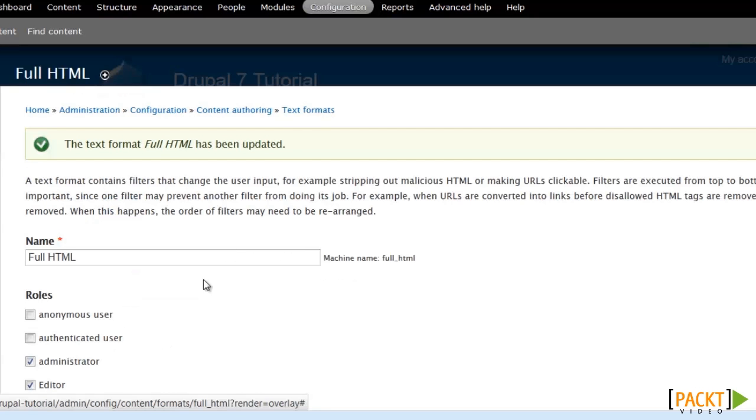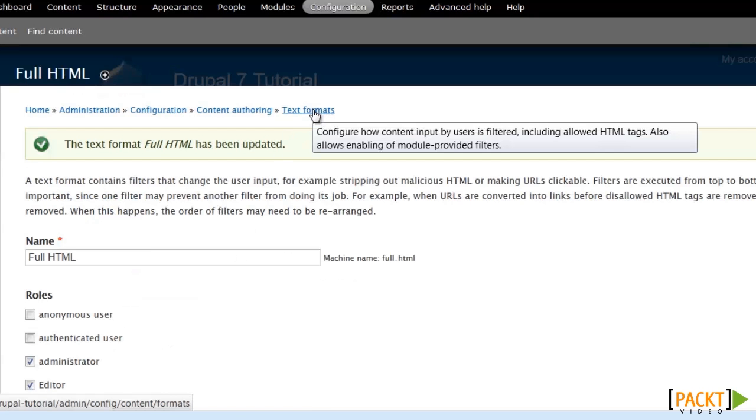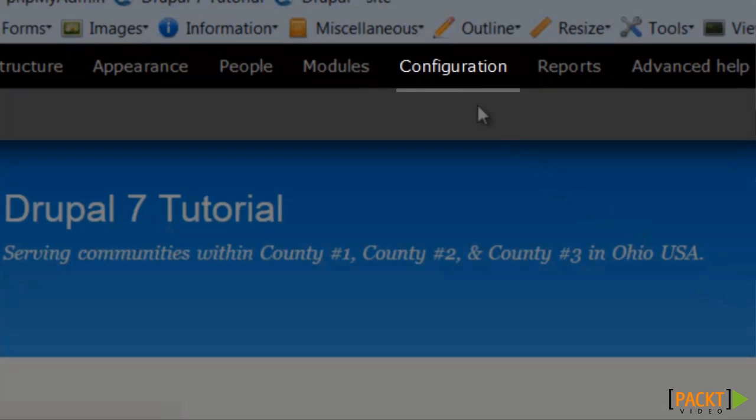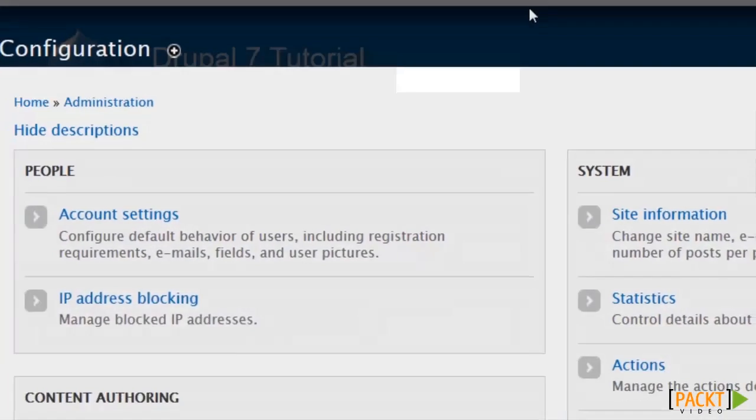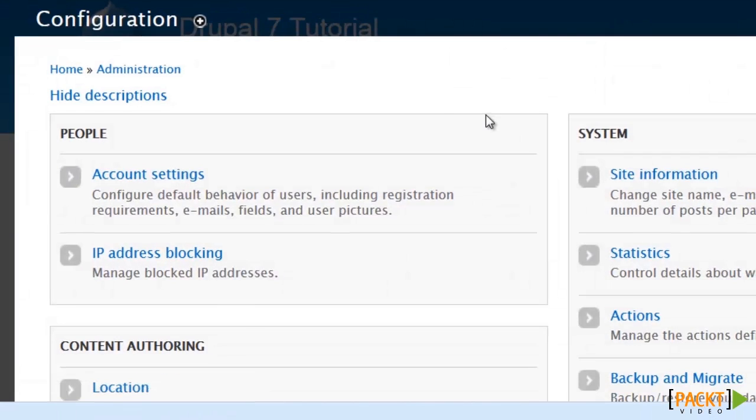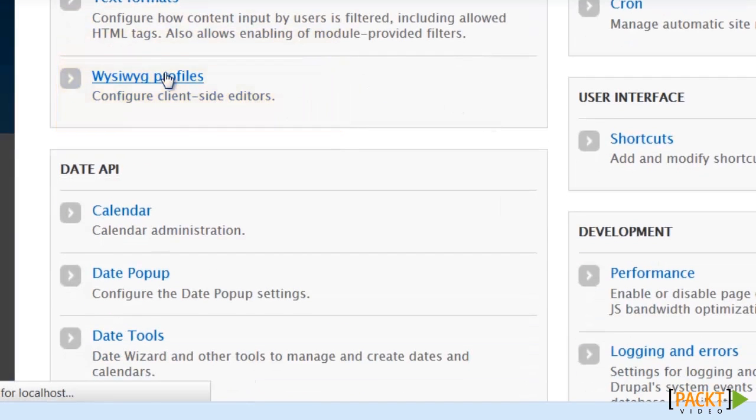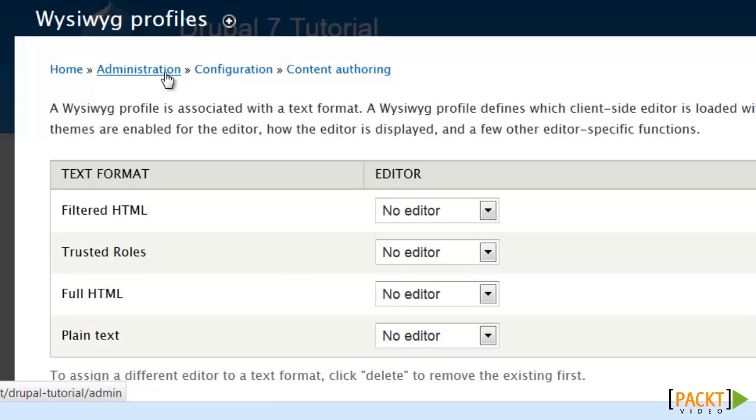And that does it for our text format. Now it's time to turn our attention to the WYSIWYG profile that is going to match up with our text formats that we just created. And you'll find that here under configuration and content authoring.